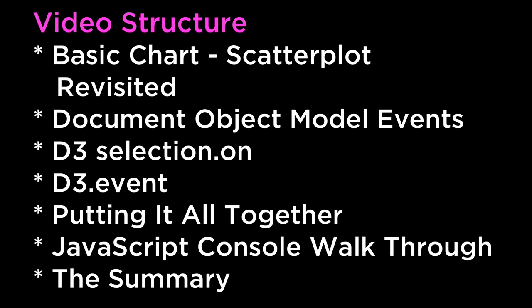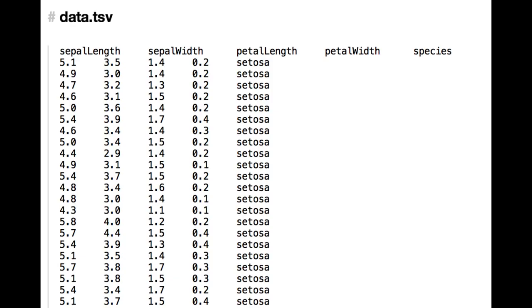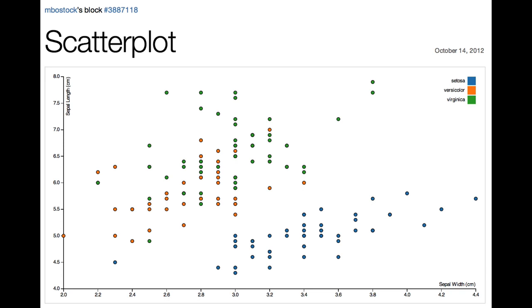Let's get started. Basic chart scatterplot revisited: we will use the TSV data from the d3js.org website scatterplot example. We will save this data into a file called data.tsv. What we want to be able to do is hover over any of the points in the scatterplot chart and have a tooltip display the x and y coordinates.